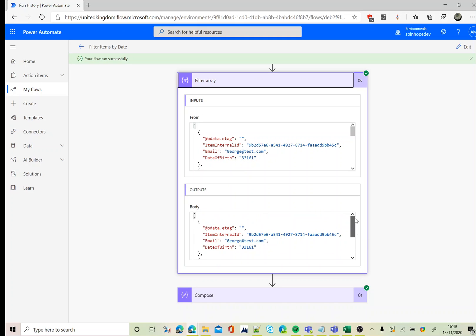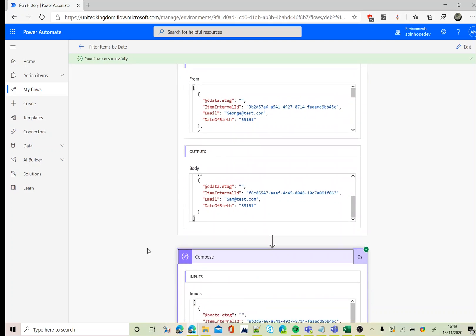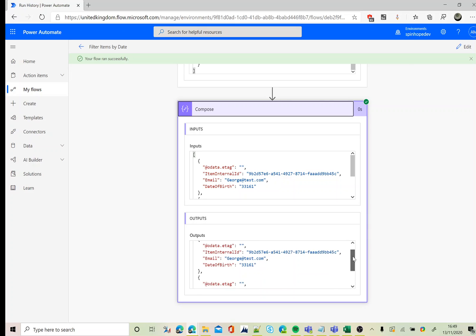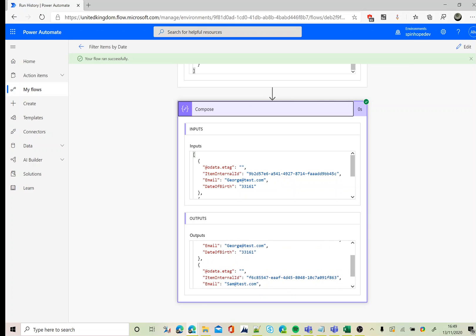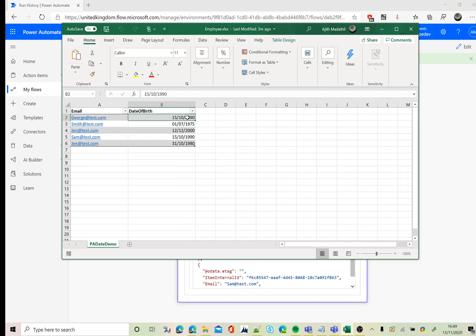So if you go to the compose, the final output which we were mapping from the previous output, as you can see here it's returned two values, which is sam@test.com and george@test.com. Let's go back to my Excel sheet. Here it is: george, that is 15/10/1990, and sam also 15/10/1990.